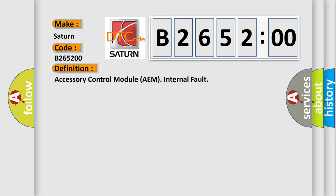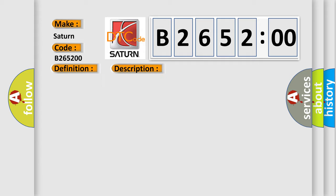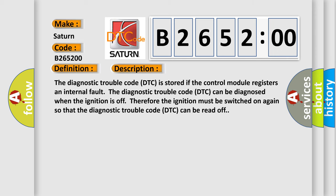The basic definition is: Accessory Control Module AEM Internal Fault. And now this is a short description of this DTC code.